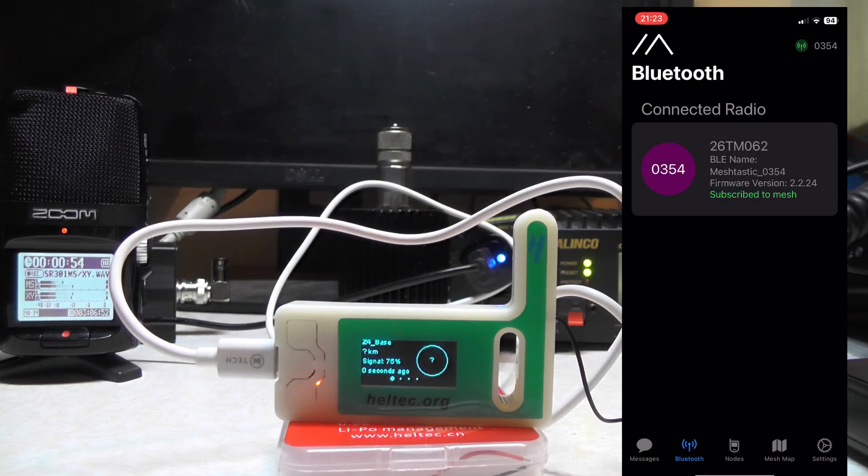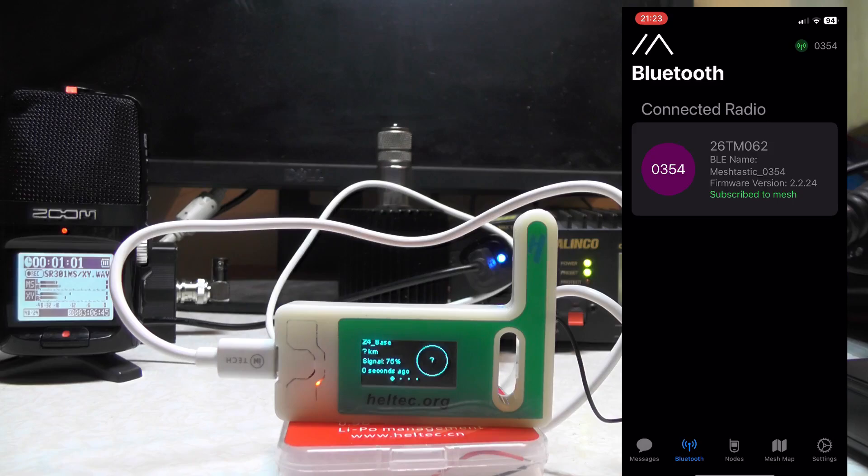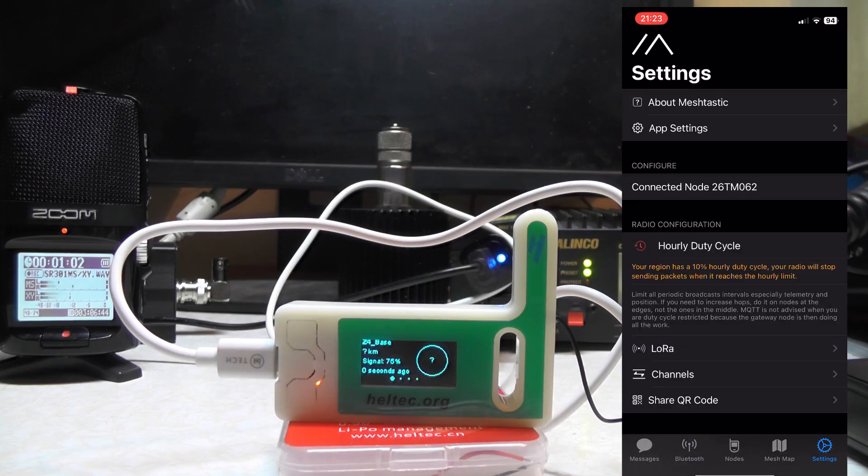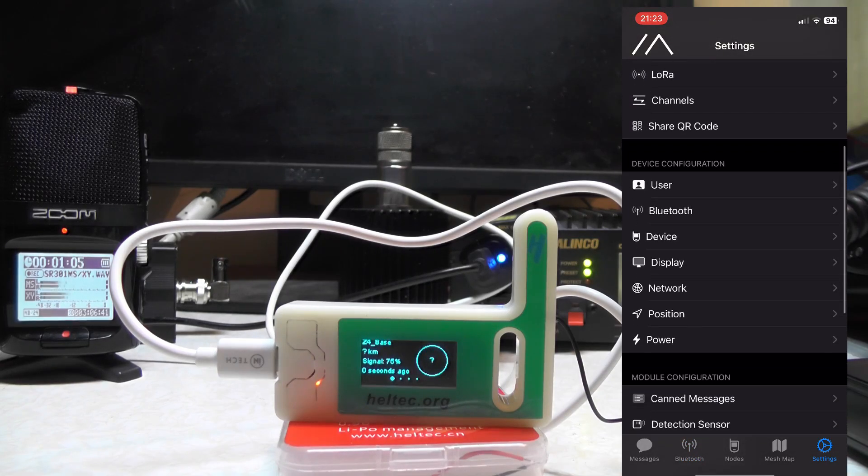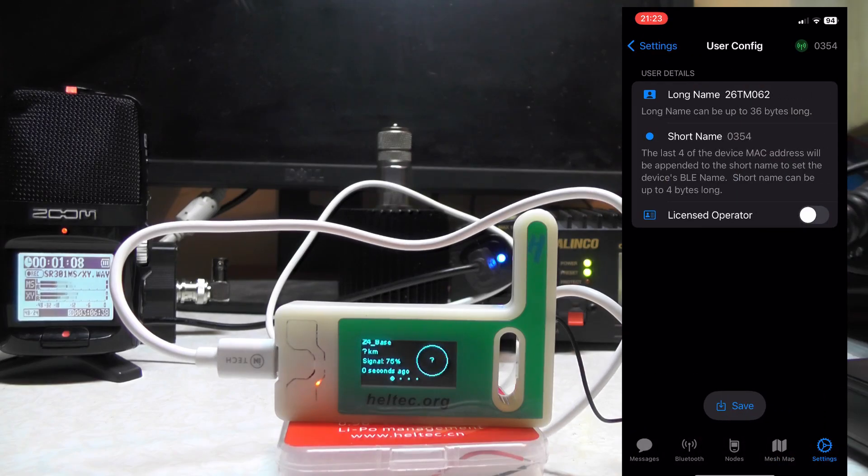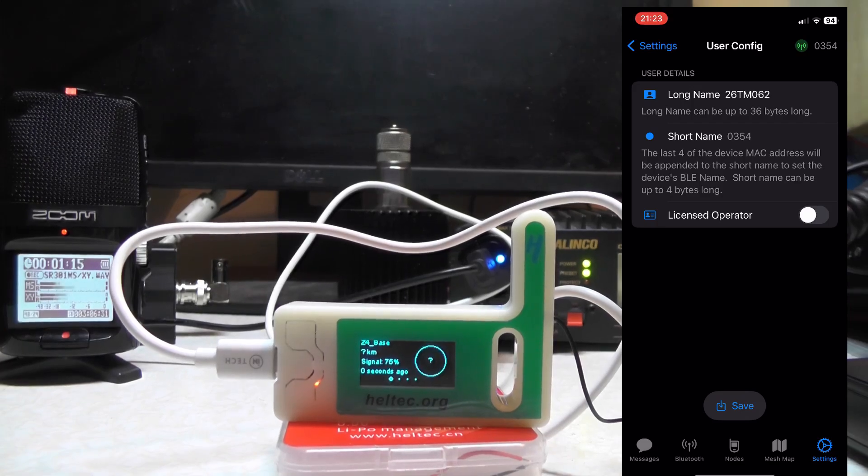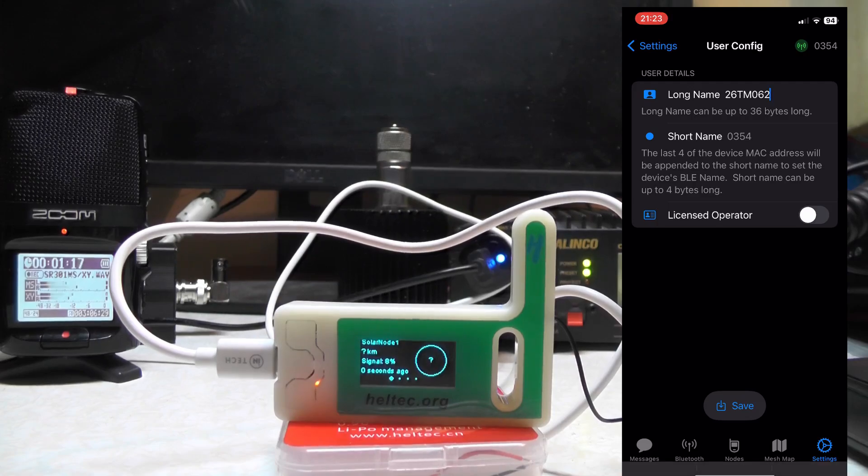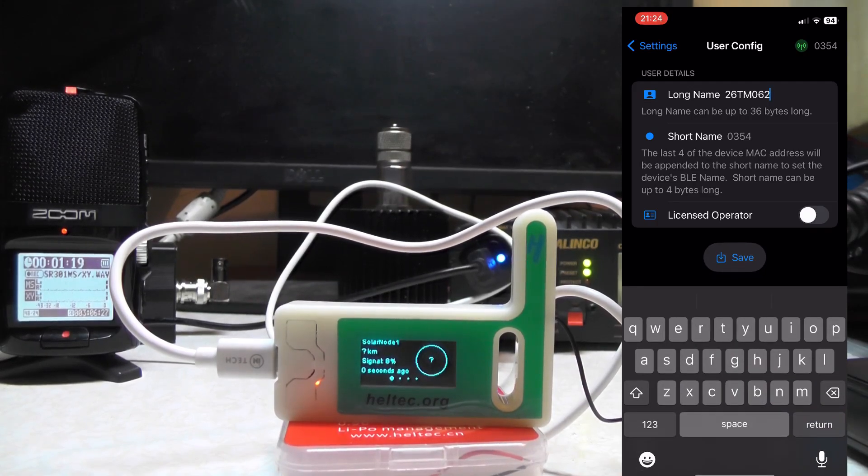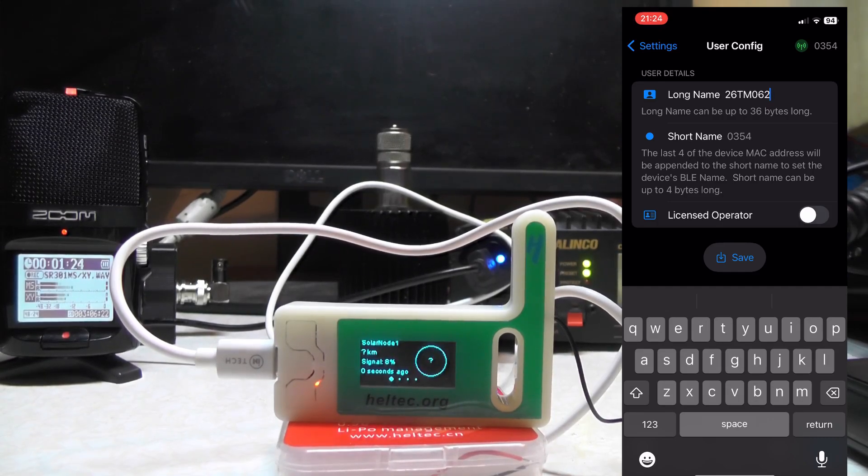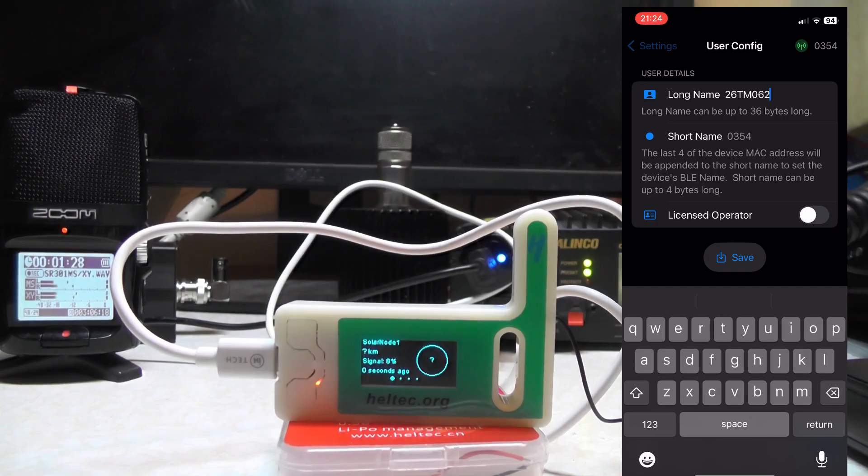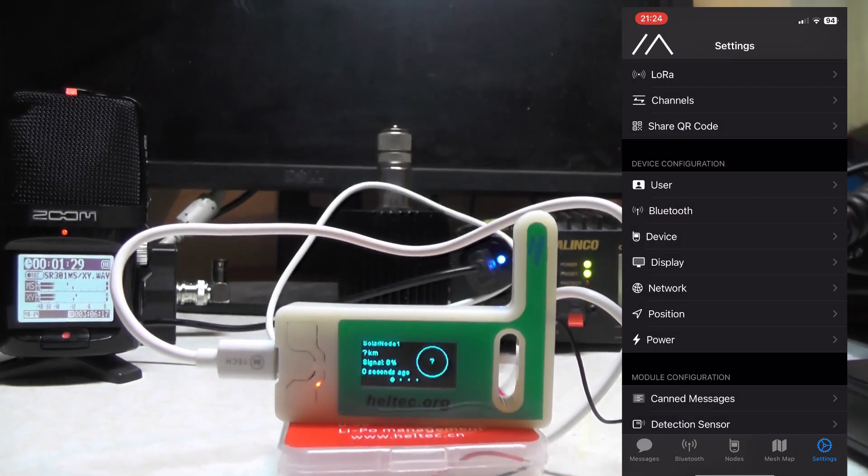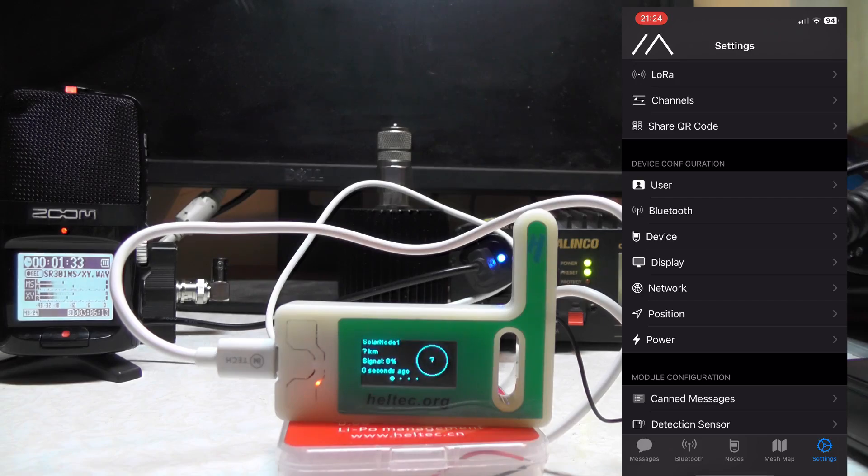It'll ask you to connect the radio via Bluetooth, which I've already done. You'll see there it says 26 TMO62, which is what I've called it. If you press on Settings and go to User, at the top you've got a long name and short name. I've left the short name as is. You can tap at the top, give it a name and save it. You can also tell it you're a licensed ham operator. Some people have put their call signs in but I've just left it as 26 TMO62.